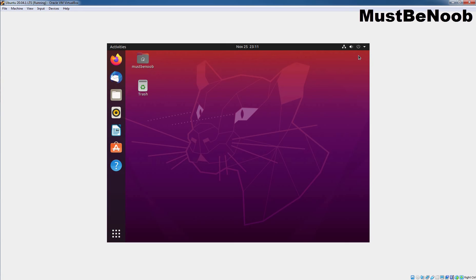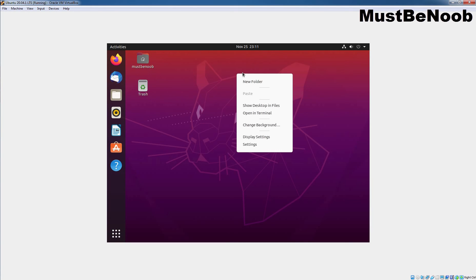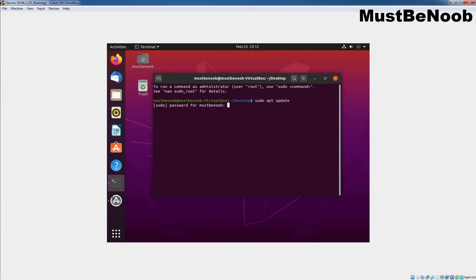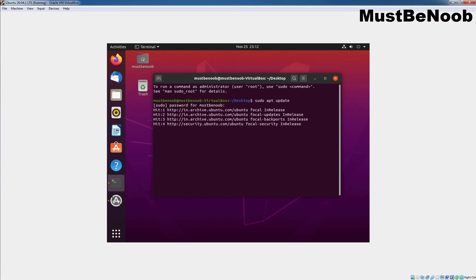After successful installation of Ubuntu 20.04.1, now I am going to install VirtualBox Guest Addition Tools. And for that, we need to open Terminal. So, let's right click here and select Open in Terminal. First, we need to update the apt package repository cache. And for that, we need to type command sudo apt update. Now, we simply need to press Enter key. It will ask us to provide the password of our user for the verification.